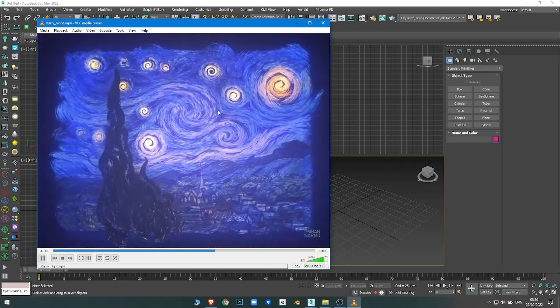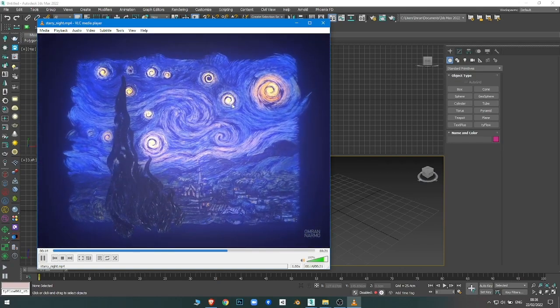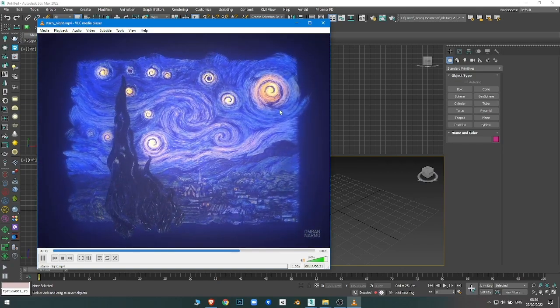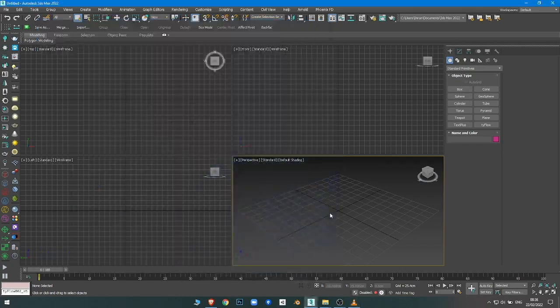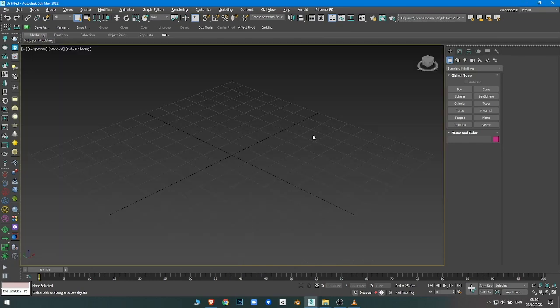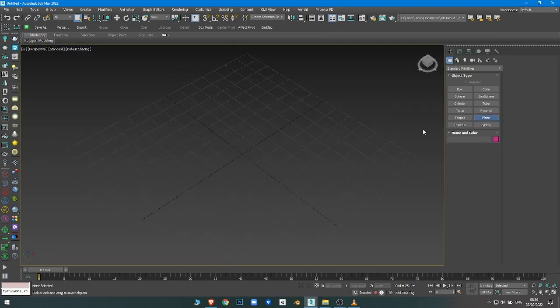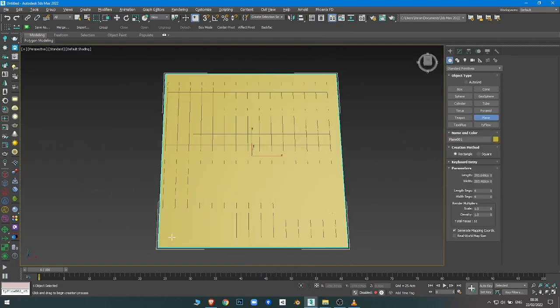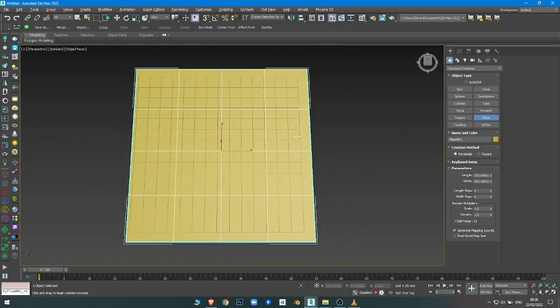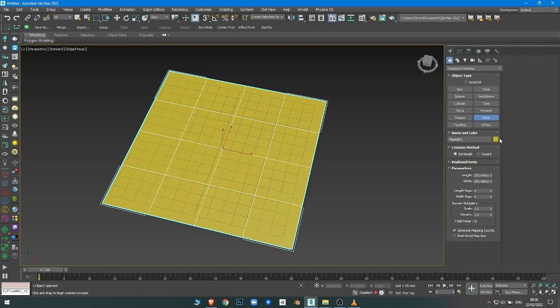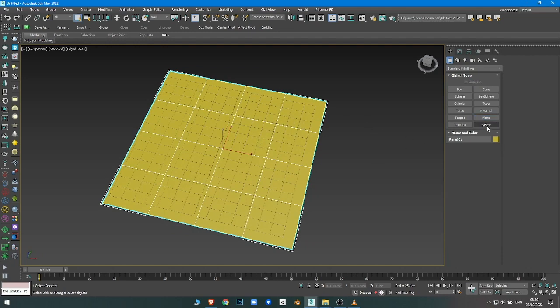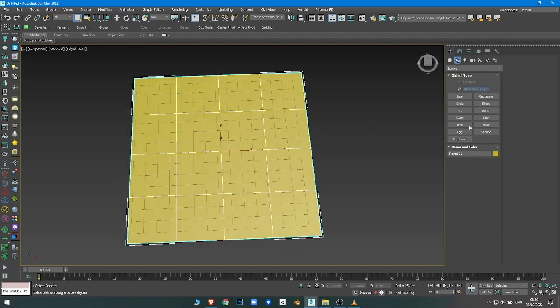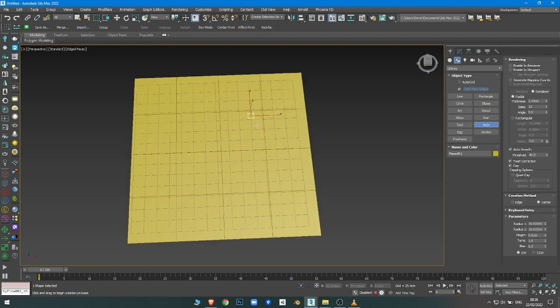So let's get started. First I'm going to create the face or the surface that the particles will emit from. Then, so the particles are following a path, I will create that path. It can be wherever you want.